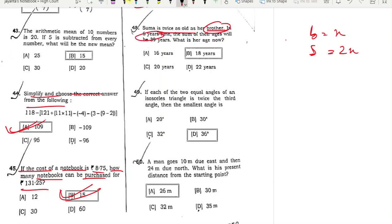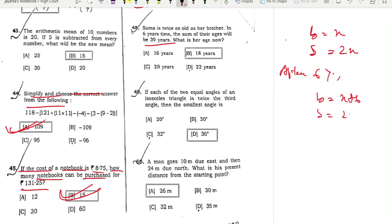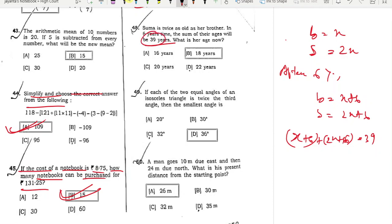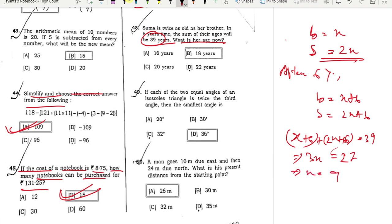In six years the sum of their ages will be 39 years. So if you get the right to the left and the right to the left, it will be in the right to the left. Then the left is 9, the right to the left is 9. Now you go to the left and you go to the left; the right to the left is 8.